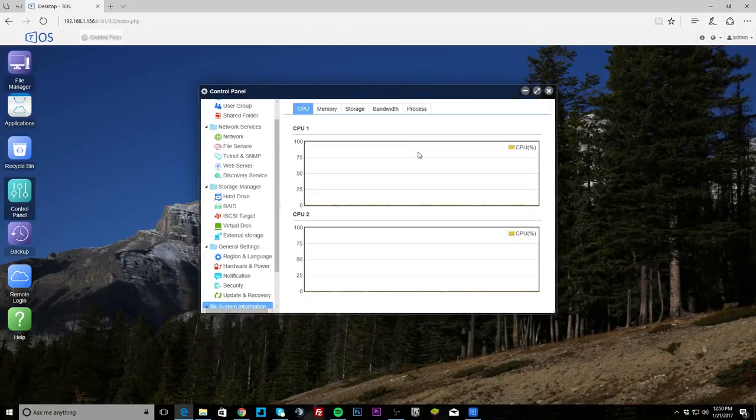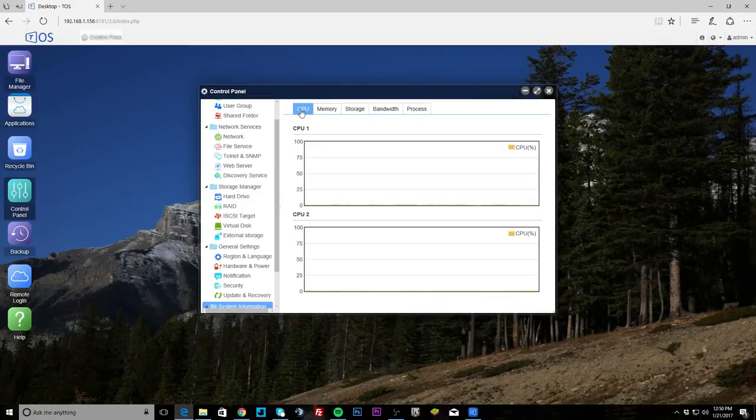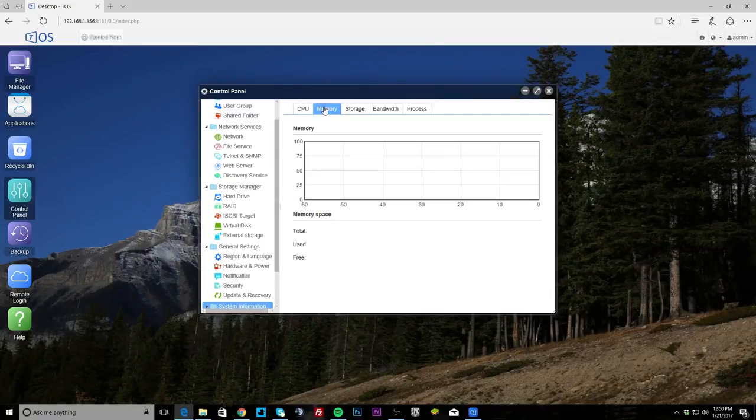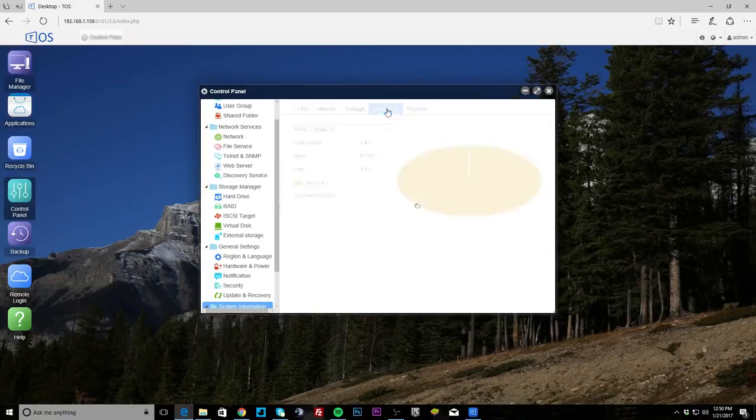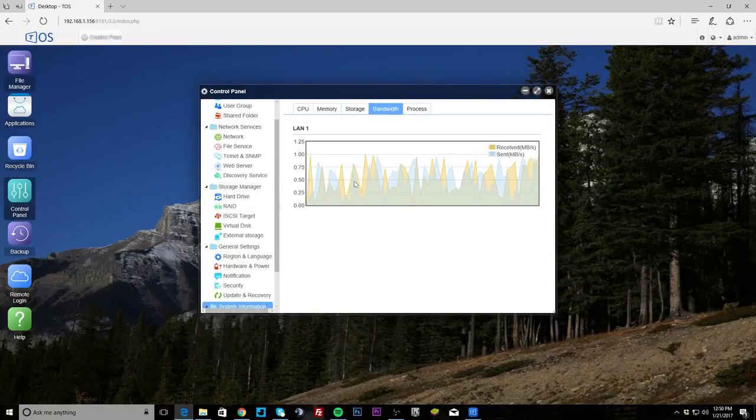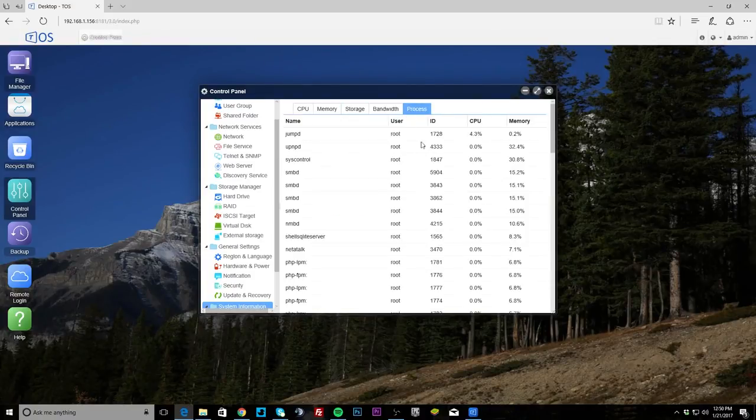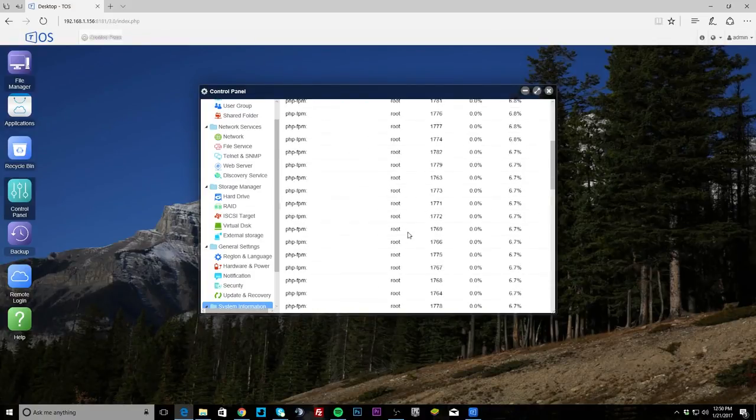And then system information, hardware information, service desk, resource monitor which I kind of really gone into. So this just shows you your CPU and these will obviously adjust, you can kind of see them, memory, and our storage.